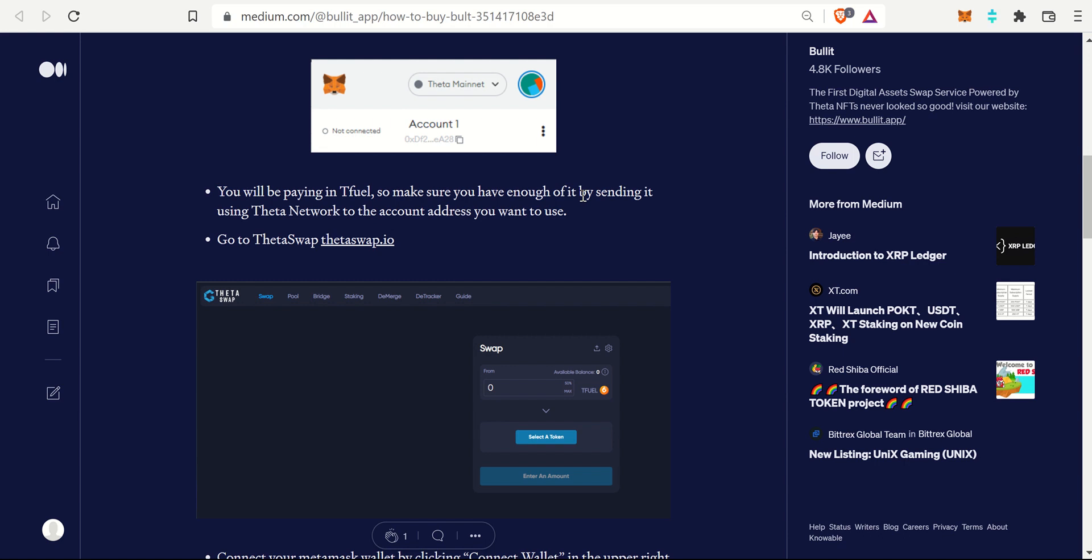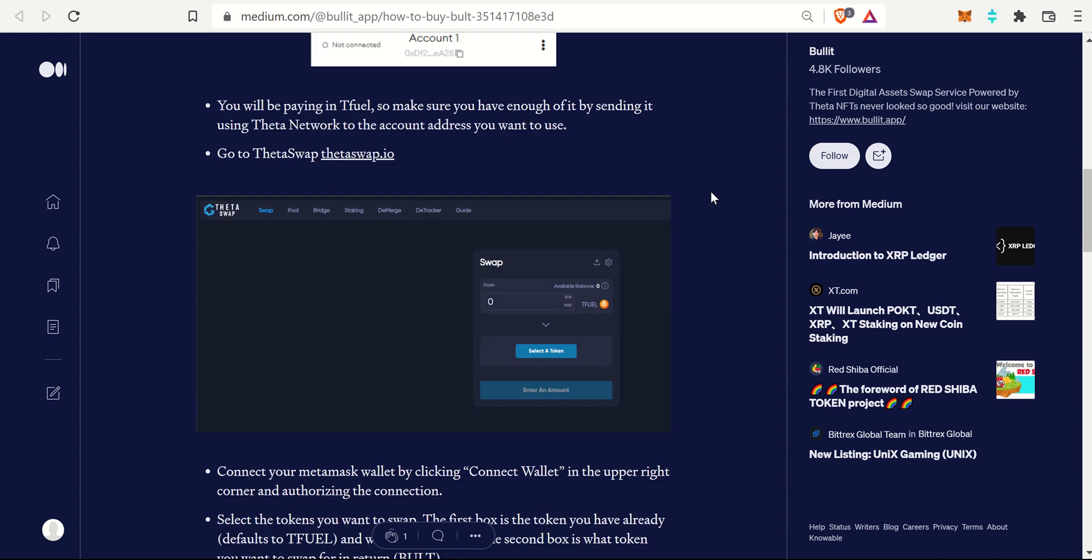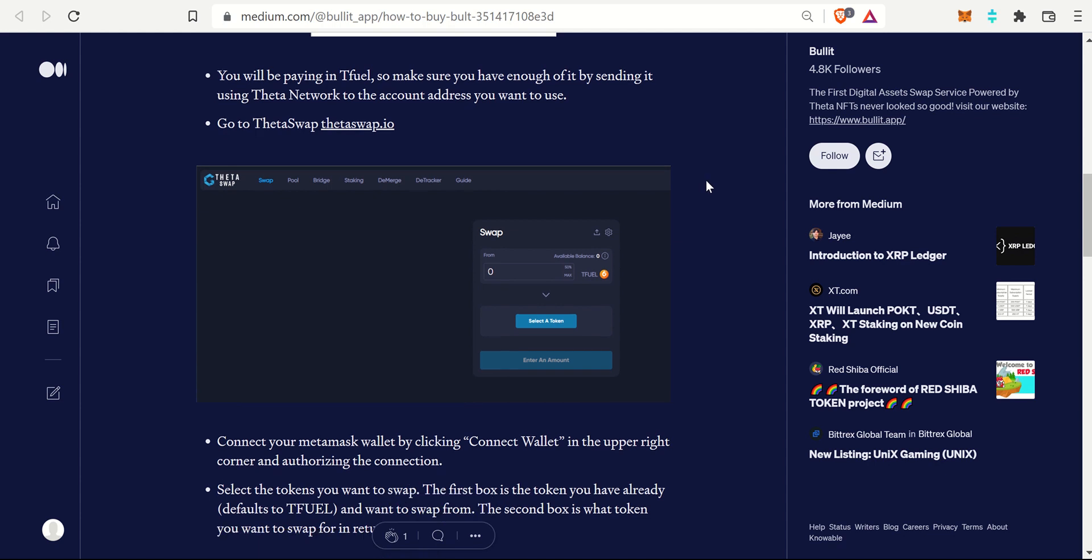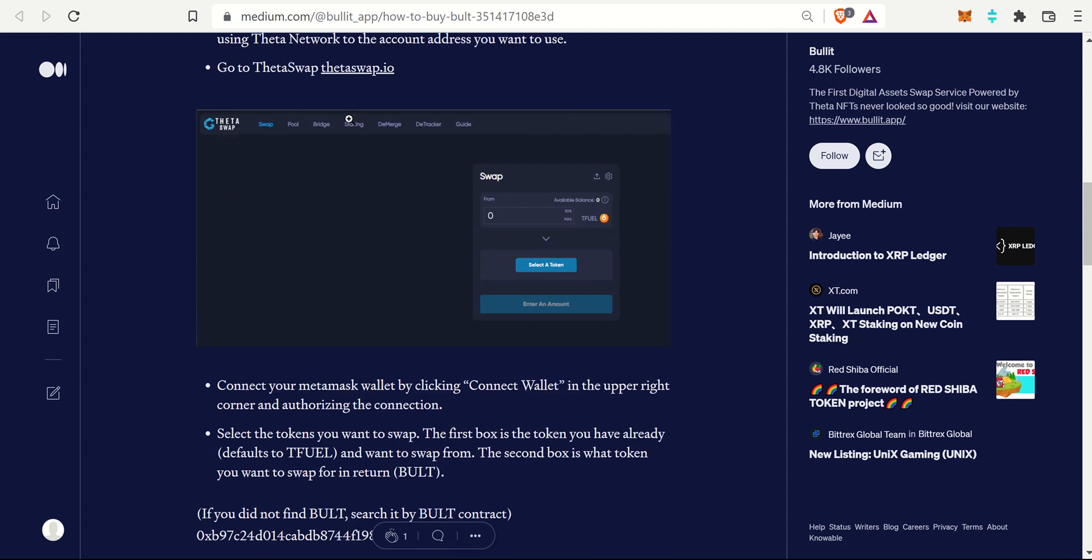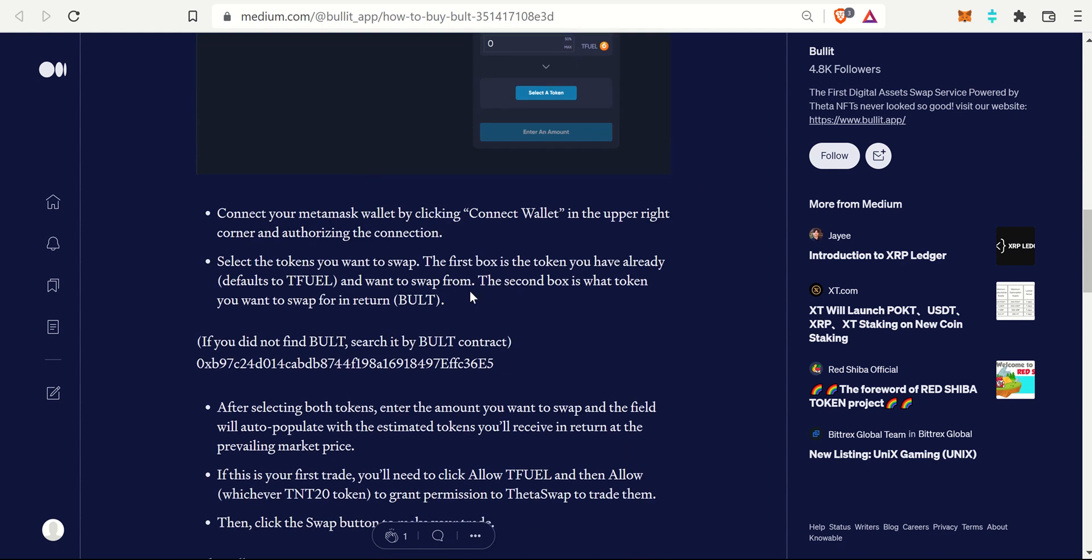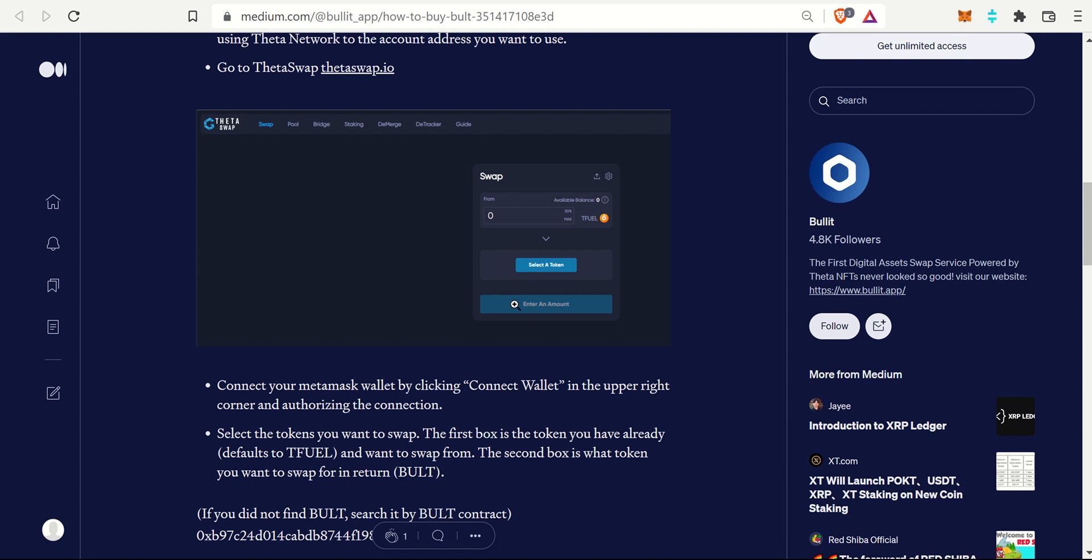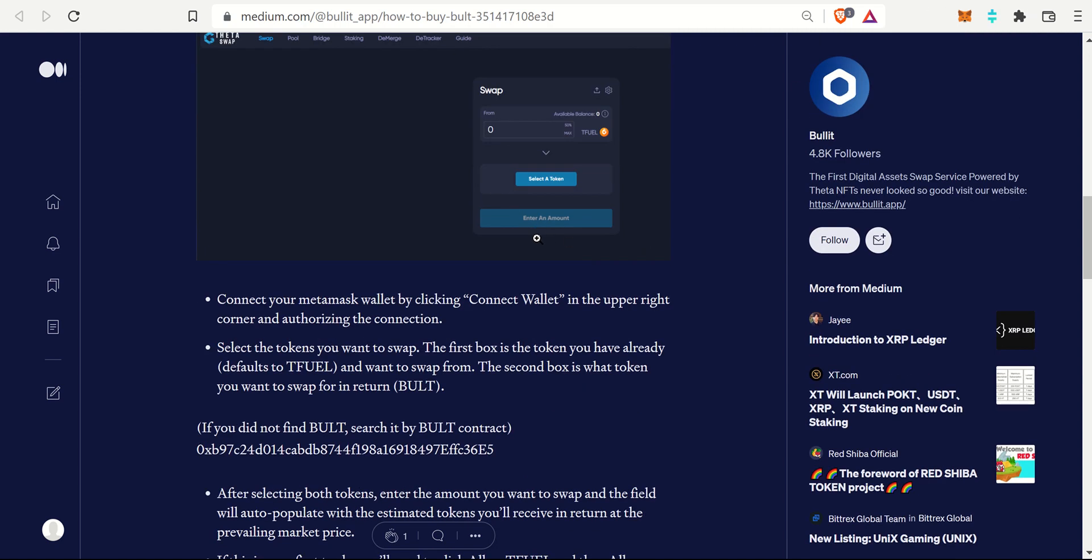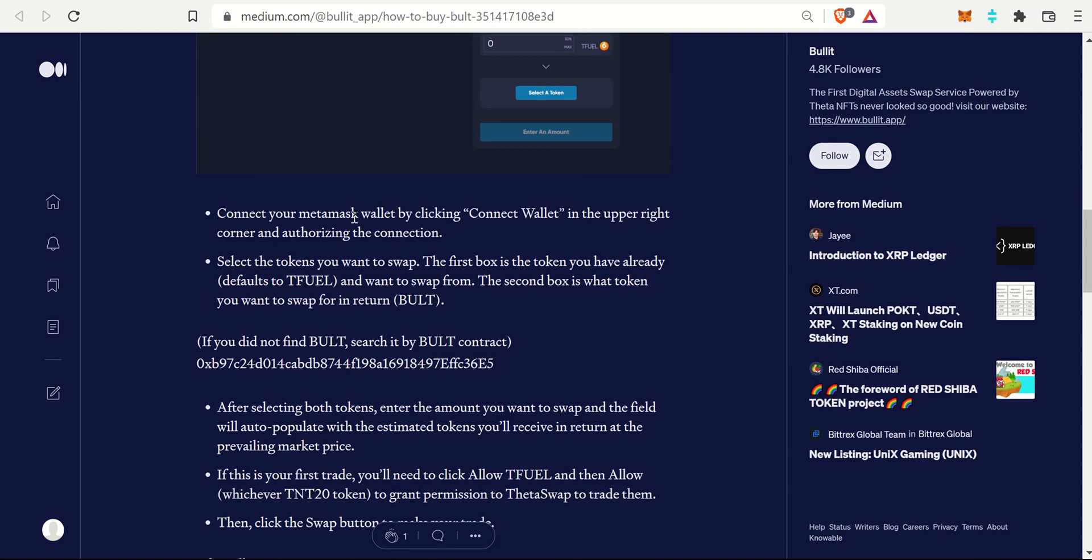You'll be paying with T-Fuel or converting your T-Fuel into Bullet, and make sure you have a little bit of T-Fuel left over for that transaction fee. It is not a lot of T-Fuel, just a little bit. You'll have to go to thetaswap.io and then once you're there, you have to connect your MetaMask wallet and download the MetaMask web browser if you haven't already, or web extensions, excuse me. Then select the tokens you want to swap. You can swap more or less anything. T-Fuel would probably be the most popular one, but you can swap a wide variety of TNT-20 tokens as we'll see.